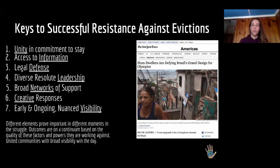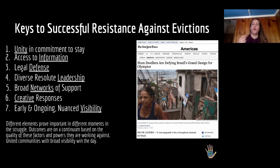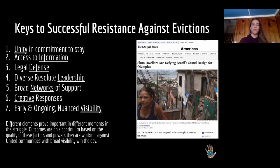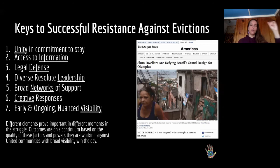The sixth key is creative responses — interesting responses aligned specifically with the community's character and approach. And the seventh is early and ongoing nuanced visibility. A one-time news article is helpful, but if a community can get ongoing coverage — which is really where Rio on Watch stepped in — it allows the favela to have a timeline so that whenever the mayor changes plans, we can publish it. This facilitates journalists who don't have as much time to fully understand a story: they can quickly see what the city has done and report on it.